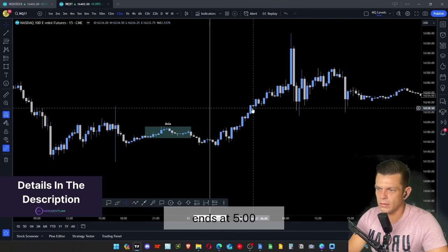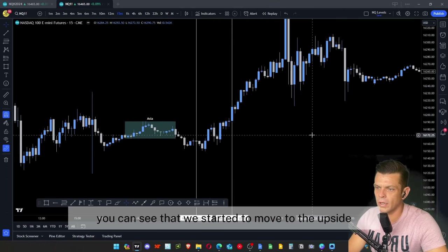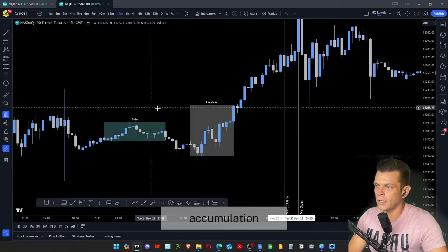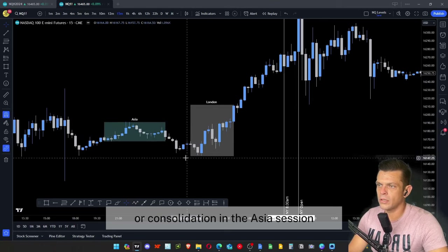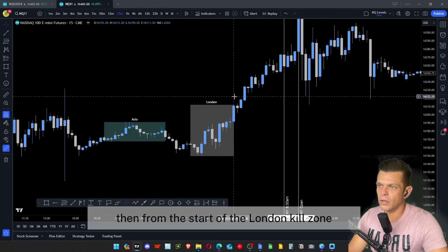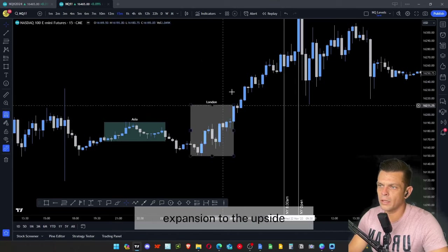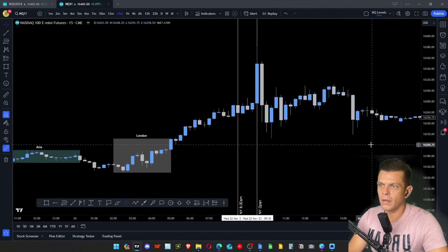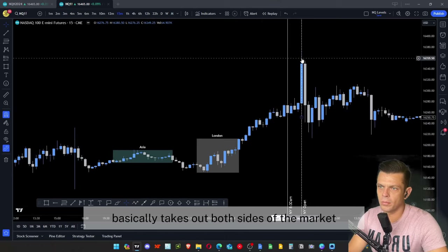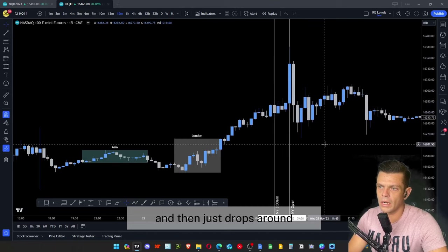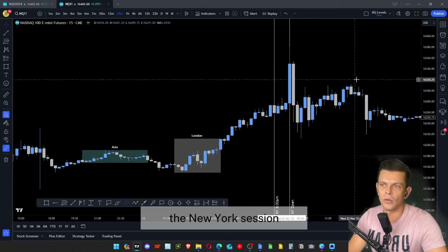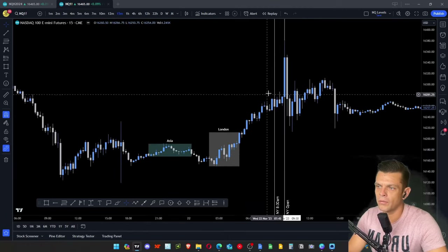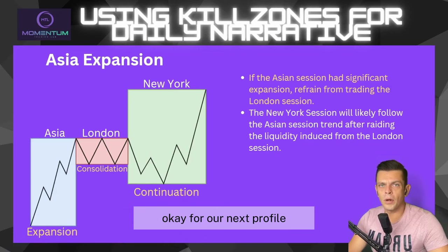Looking at the London Expansion example: the Asia session from 8 PM to midnight shows clear consolidation, just moving sideways. Then from the London kill zone start at 2 AM to 5 AM, price moved to the upside all the way through the London close — a big expansion. At the New York kill zone and open, you can see a bunch of volatility taking out both sides of the market, then dropping around. That's why you sit out the New York session after a large London expansion.